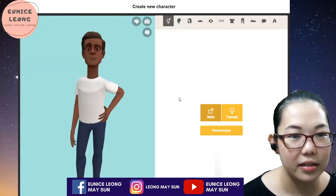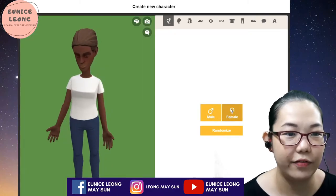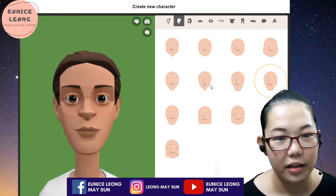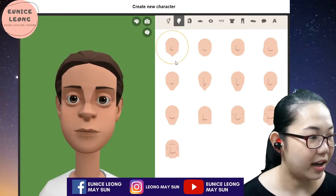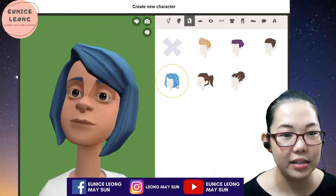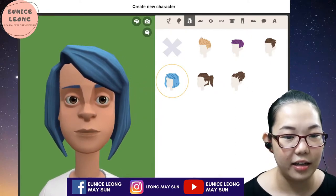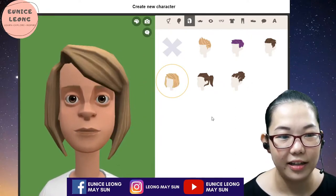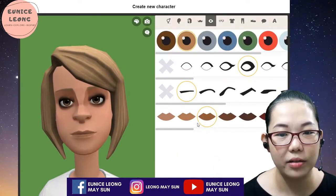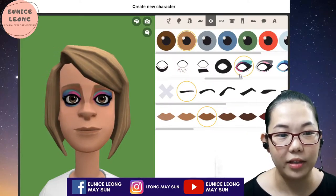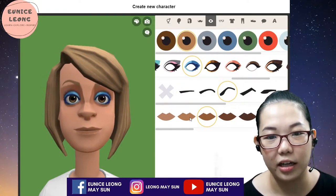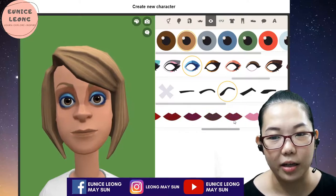We can actually create characters using this. We have the male version or the female version. We can change the skin color, the face size, the face shapes, and then we can change the hair. Obviously this is a girl. I can change the hair color some more. This is moustache for guys. We can change the eyebrows — I can make the eyebrow with even a Jangye-looking eyebrow, eye shadow and everything. I can change the lips and have different colors.